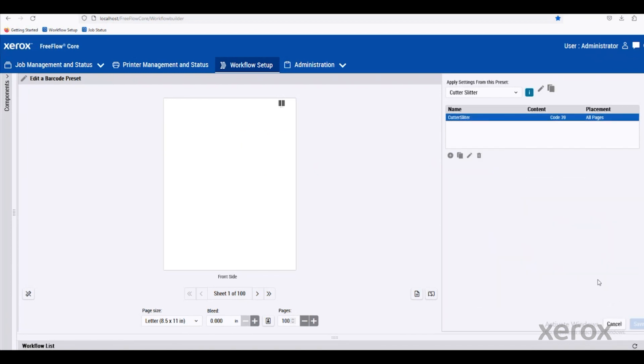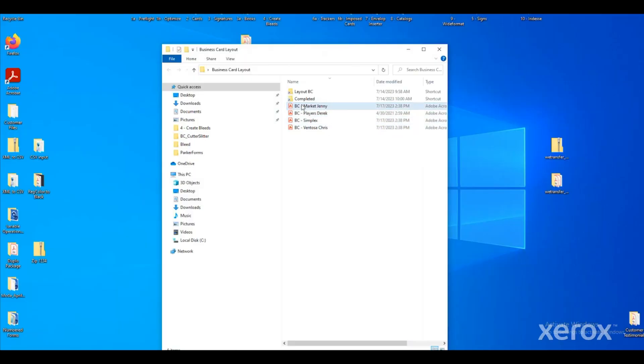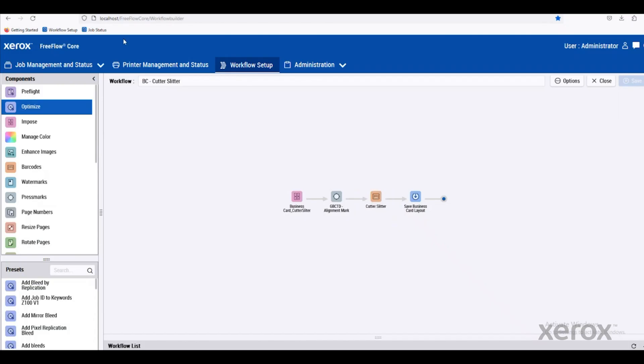Let's just look at a pre-built example. We'll drop and drag these business cards into a hot folder. Let's take a look at the results.